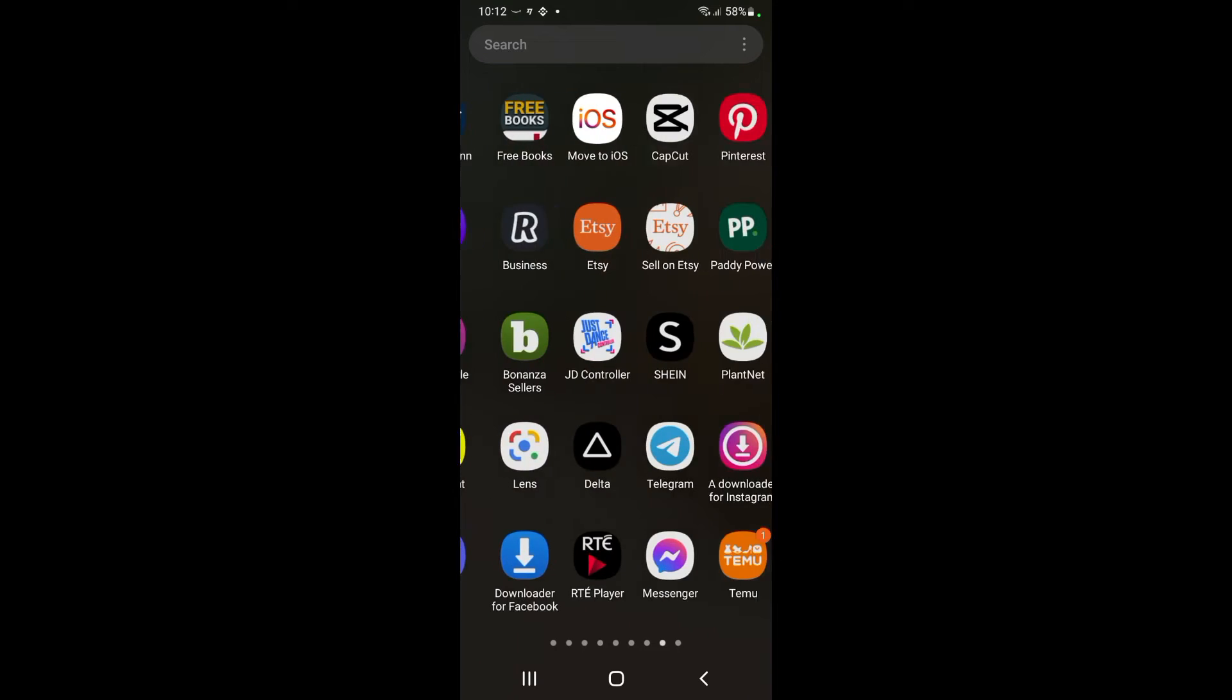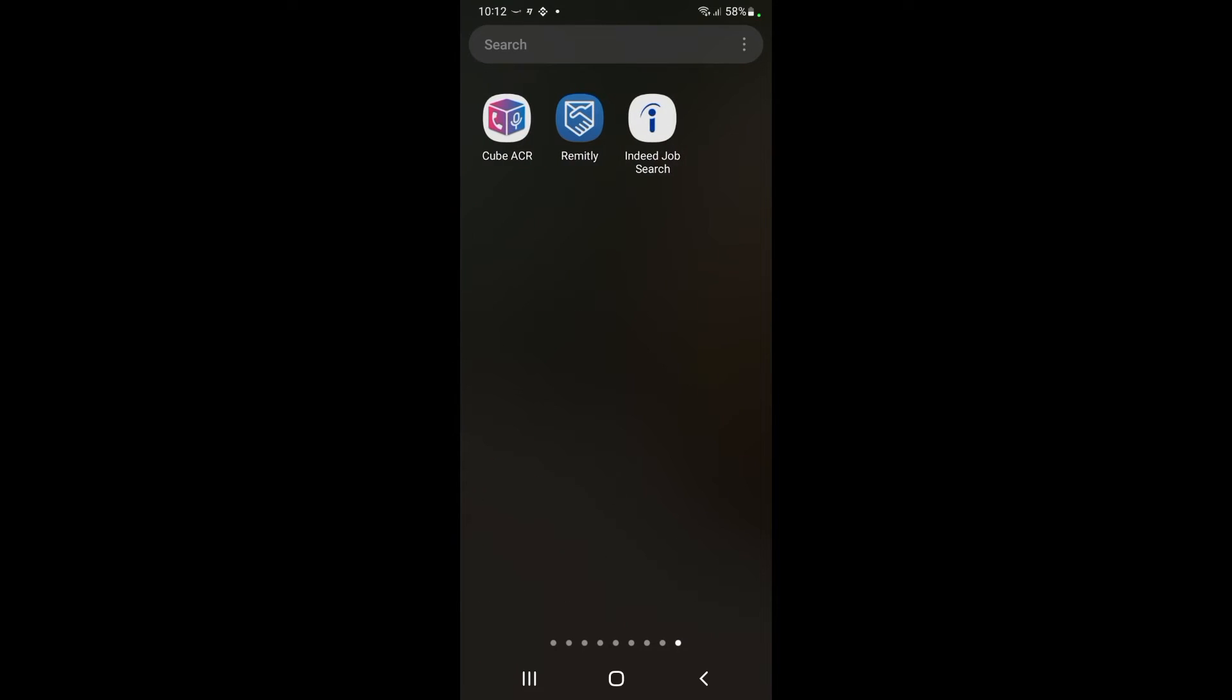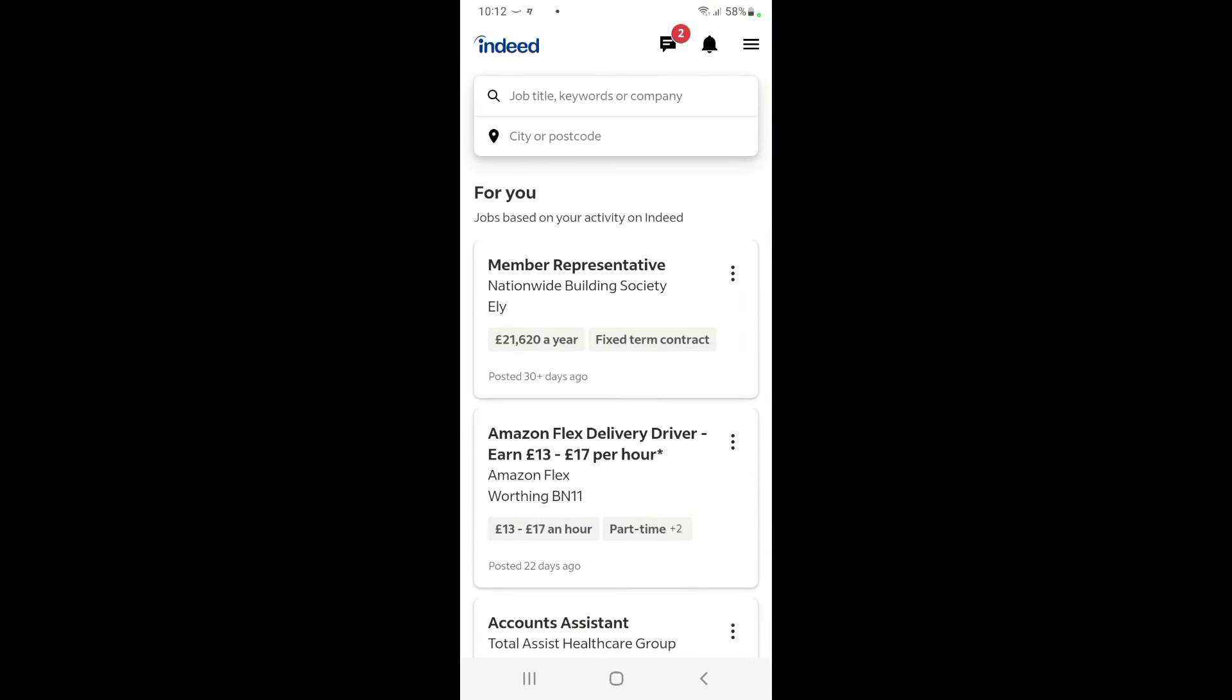We're going to scroll over and find it. So we're going to open Indeed. It's opened here and for me it seems to be displaying UK jobs. I'm actually based in Ireland, so I want to show Irish jobs.